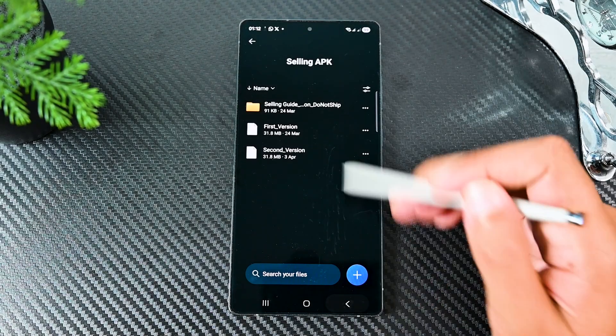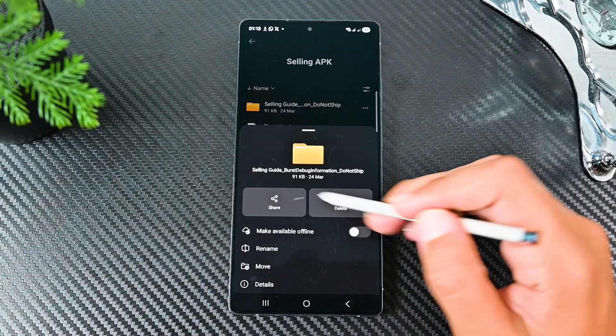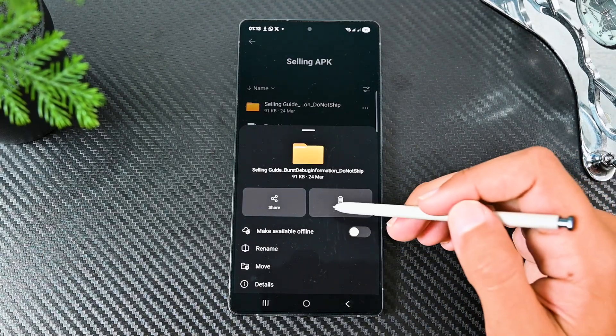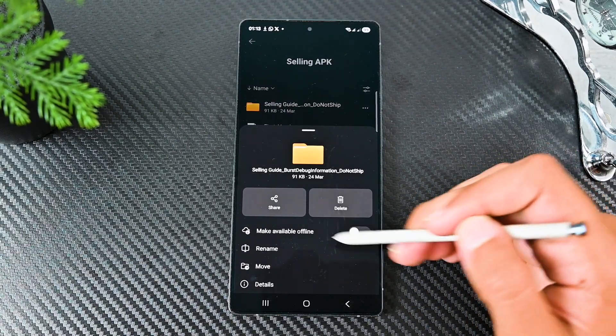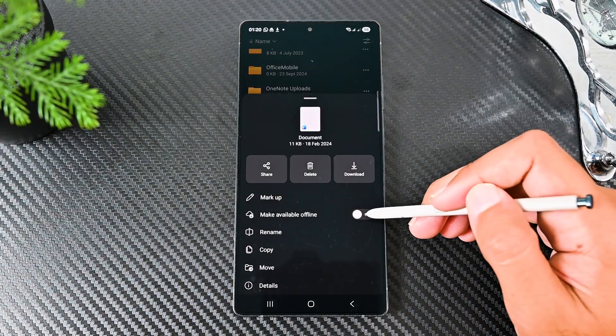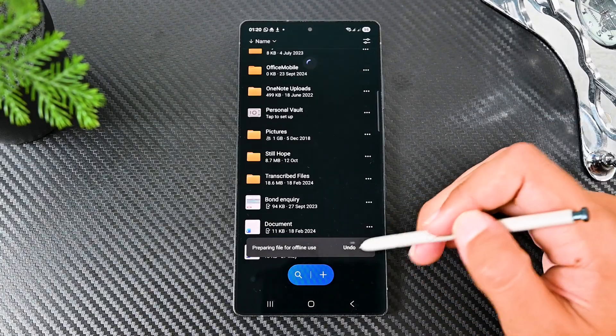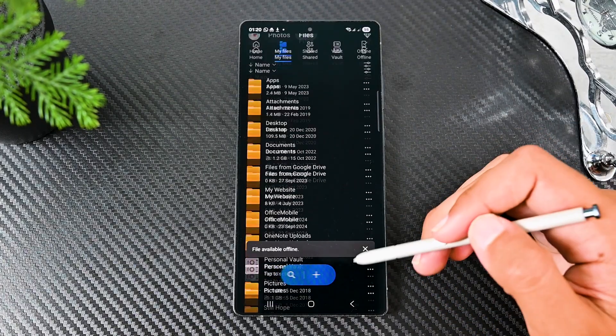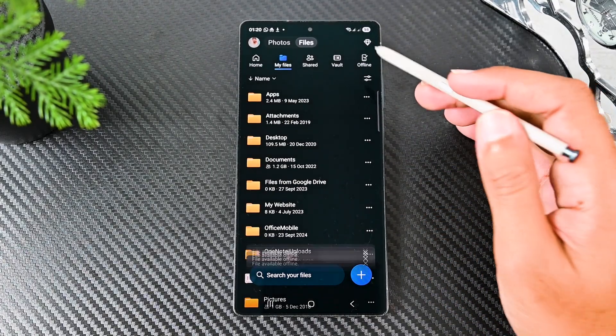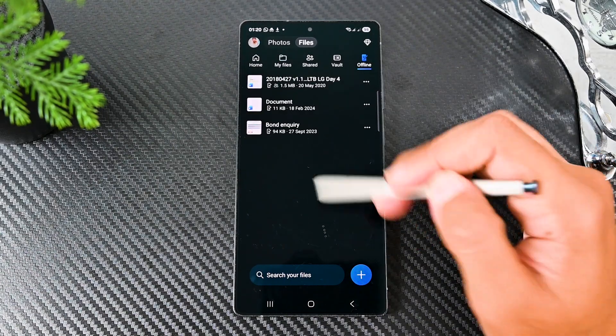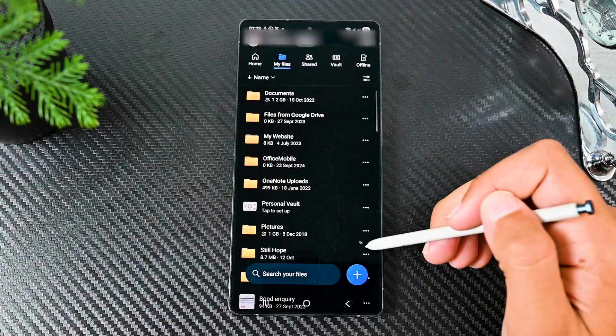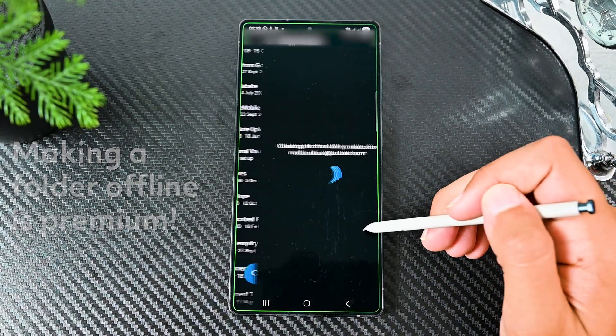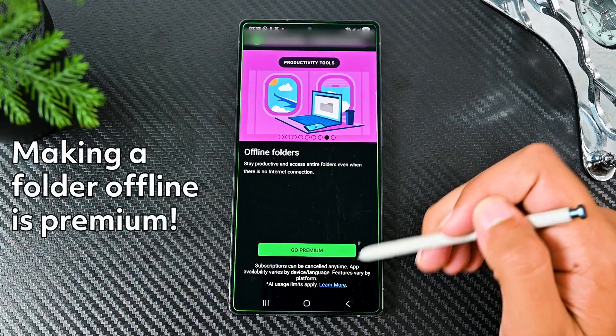The other option makes the file offline which means you can access it in OneDrive at any time. When changes are made to the file, the app will automatically download the latest changes. To see all the offline files, you can go to the offline tab. We can't make a folder offline for free. For that you need the premium plan.